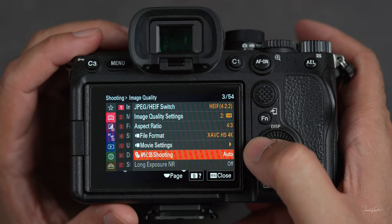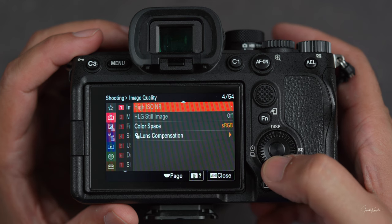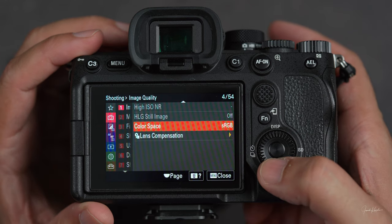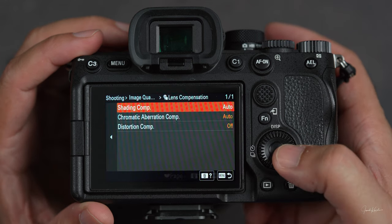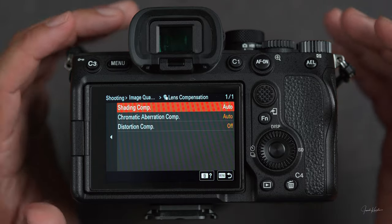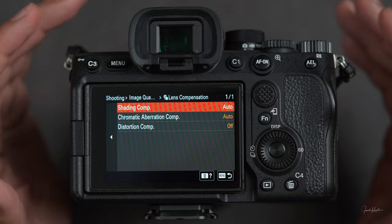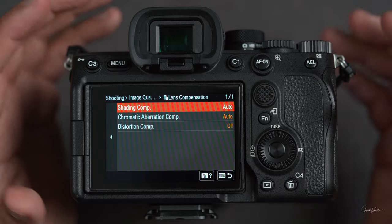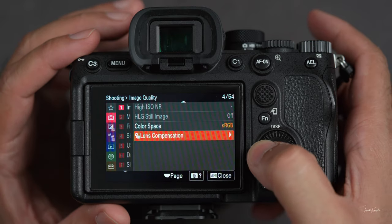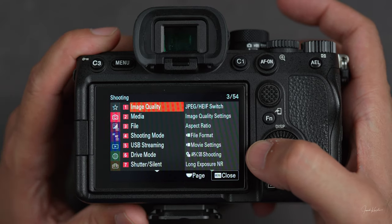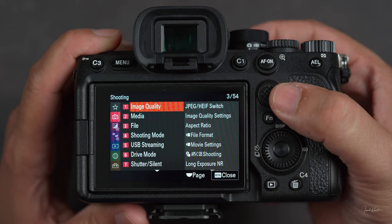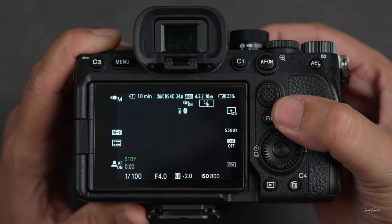Then long exposure NR — I never used it. Then color space and lens compensation. Lens compensation is self-explanatory; every lens has some distortion and these distortions can be treated by these settings. As I mentioned, in the shooting mode things are different when we are in still mode. Let's switch to video mode.